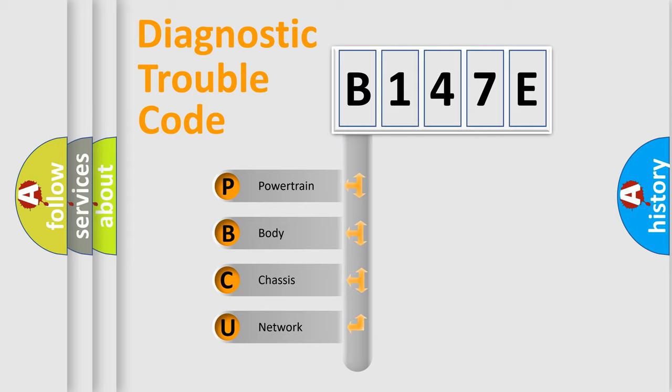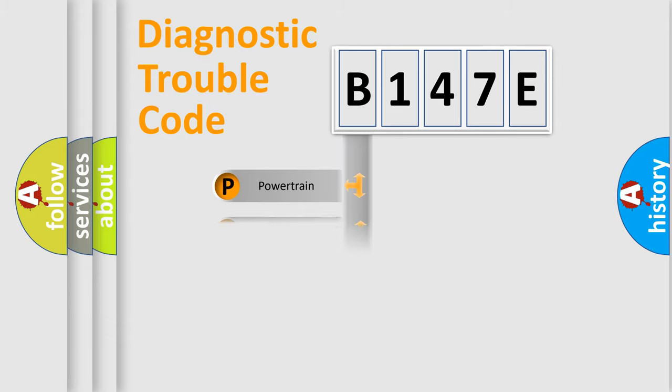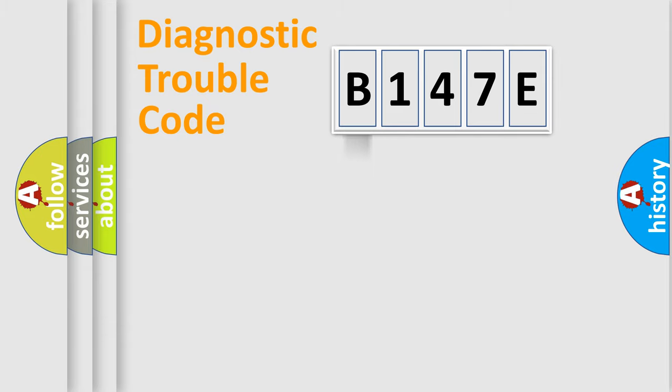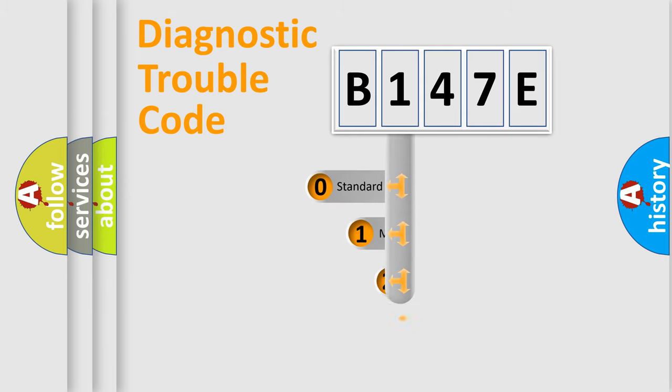We divide the electric system of automobile into four basic units: Powertrain, Body, Chassis, and Network. This distribution is defined in the first character code.